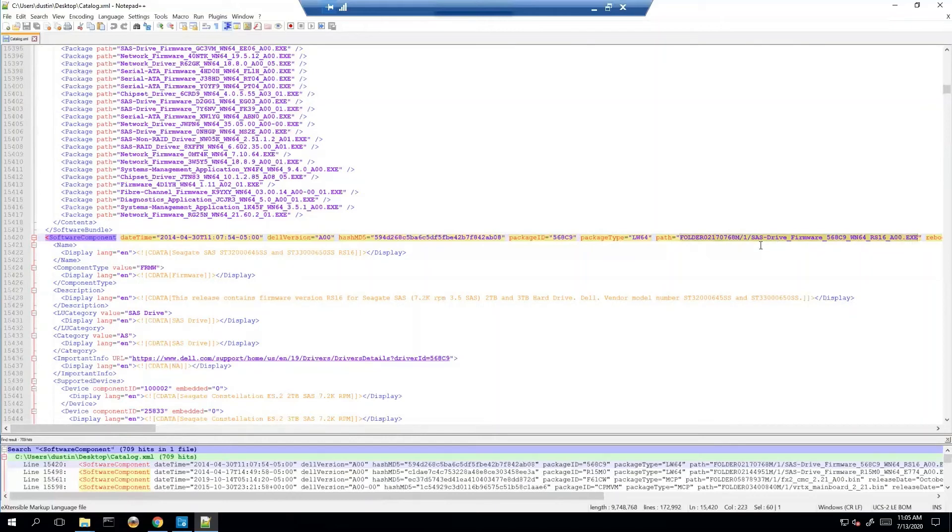You have to go to downloads.dell.com HTTPS and then plug in this path to make sure that it does actually exist. If it does exist then you know we're good. If it does not exist then it's time to escalate and figure out why.